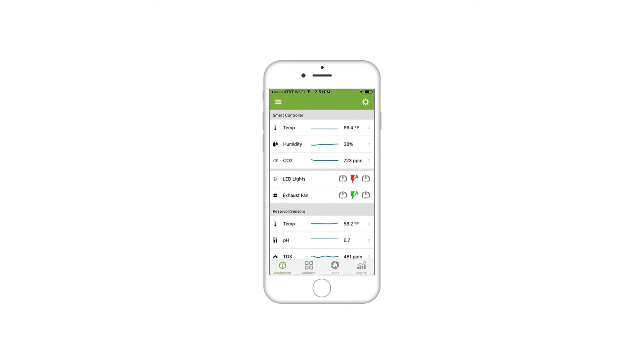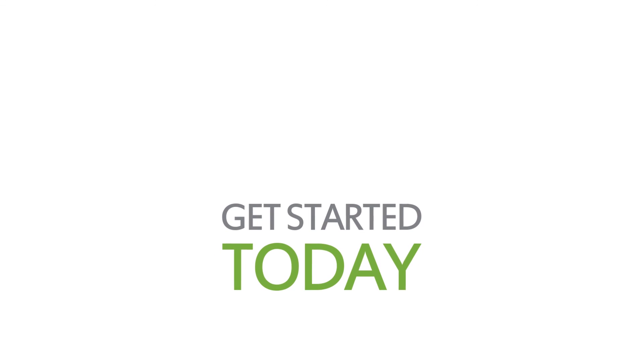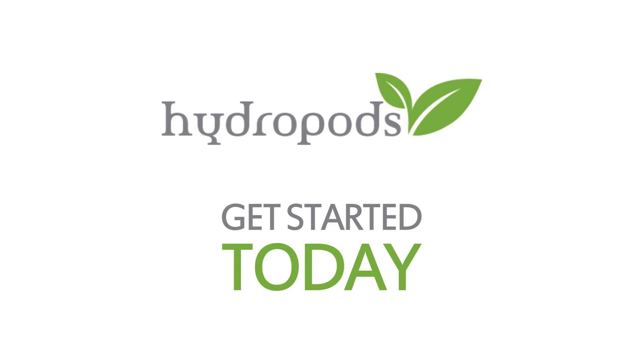With Hydropods, you'll never be away from your grow. Whether you're at work or on the beach, you're always connected. Get started today and experience the power of Hydropods.